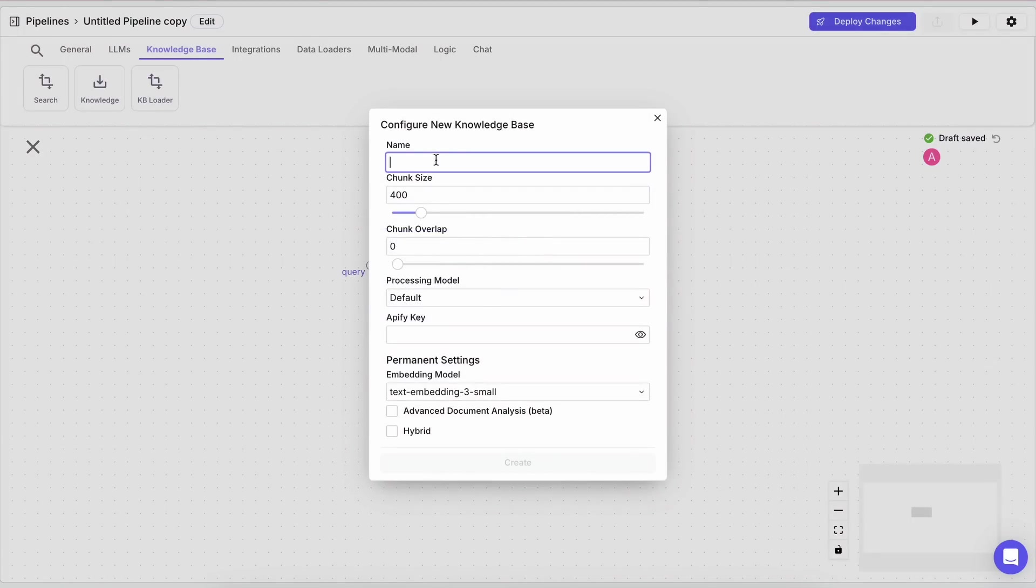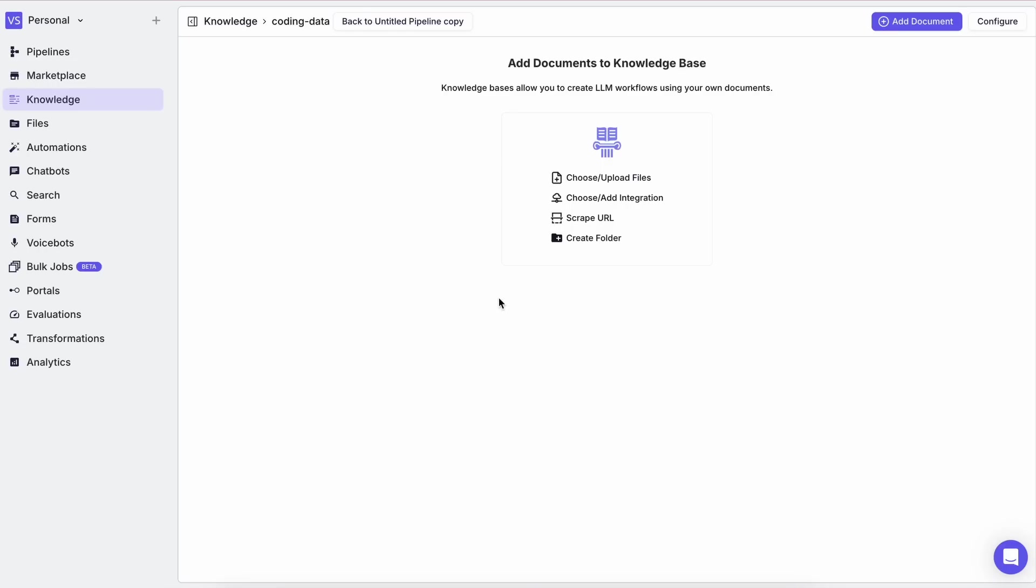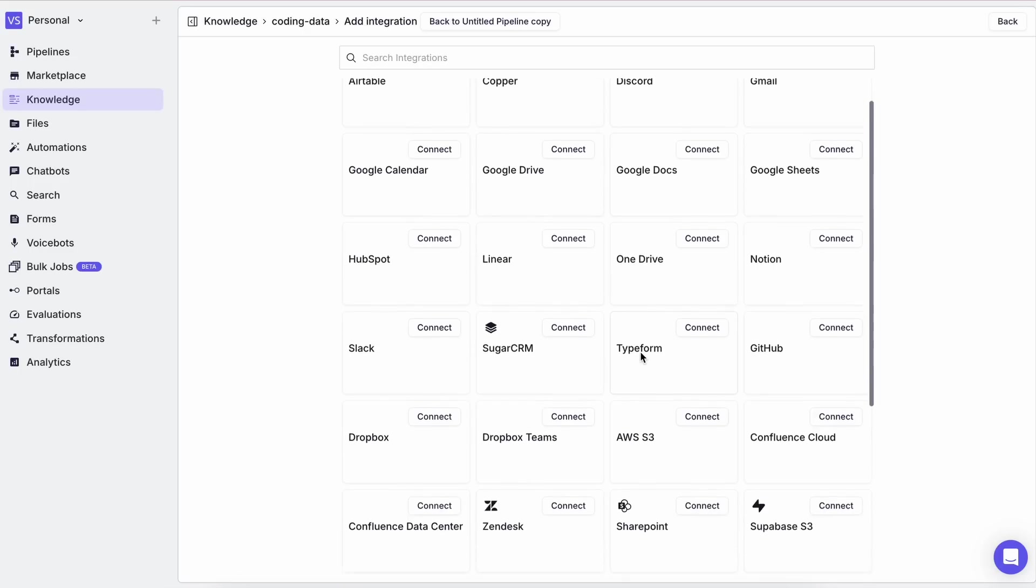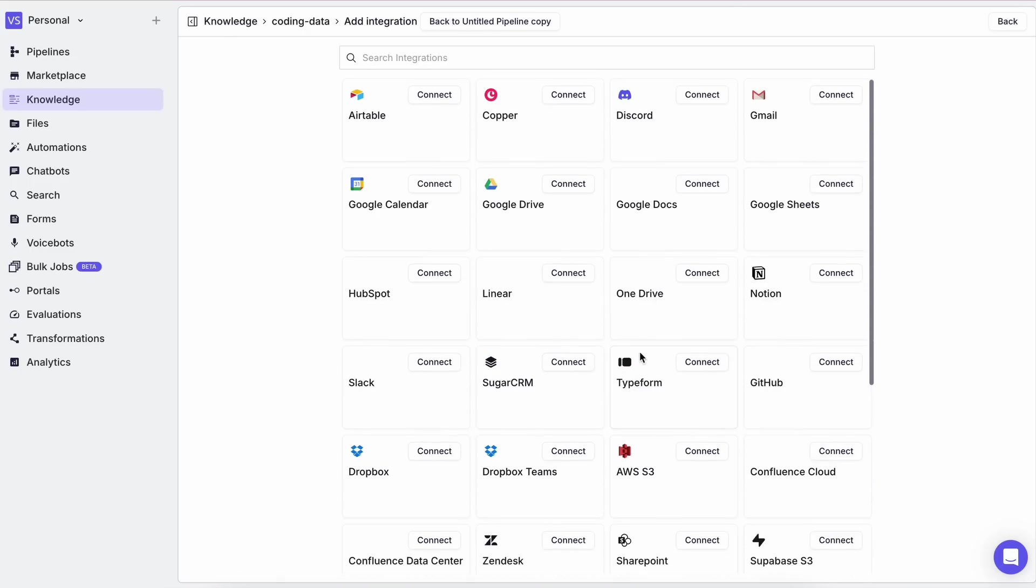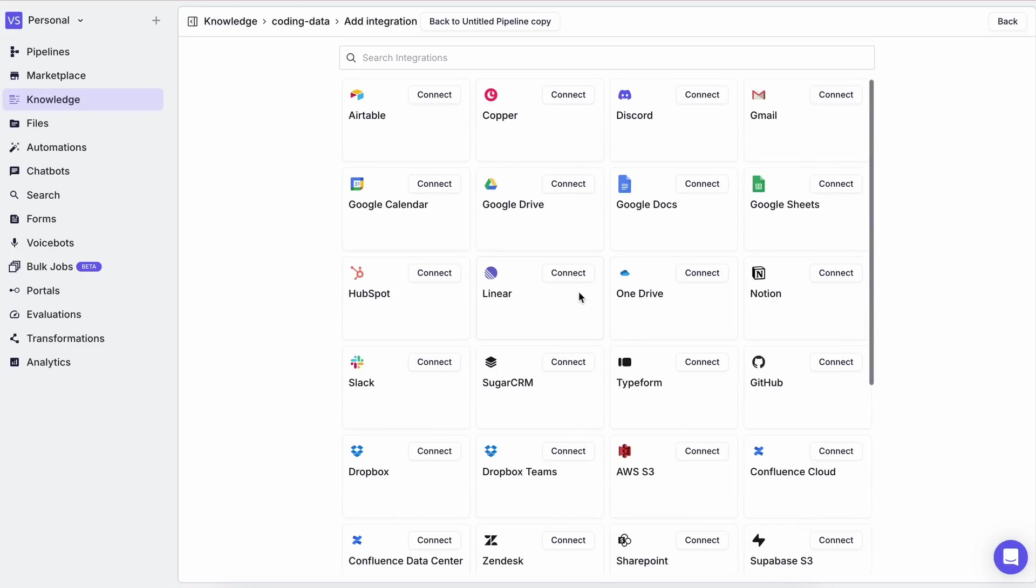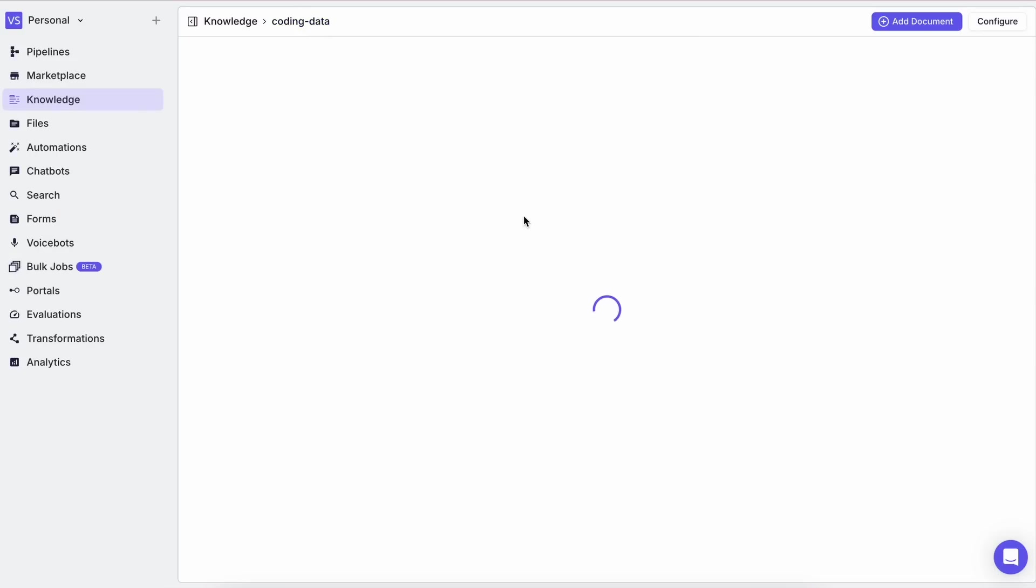Here it asks you for some simple things like the name and stuff. I just keep everything the same and enter a name to create it. Now you can upload files here along with integrations from other applications if you want to keep them all in one knowledge base without adding a bunch of blocks. You can also scrape a URL or create a folder.